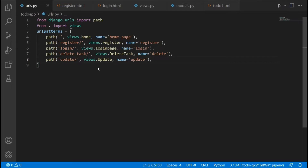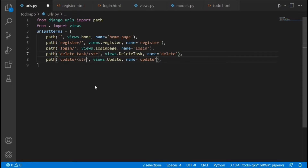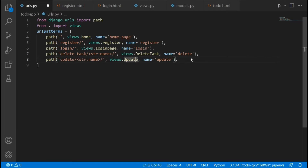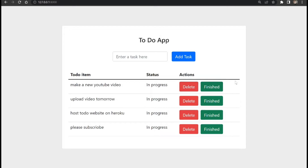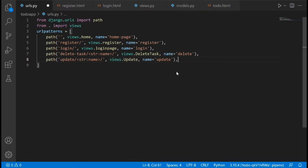One thing we now need to do is come to each URL and type in str:name. Basically, the reason we're doing this is that anytime a button is clicked we need a way to tell which particular to-do item has been clicked, so we can delete that particular item from the database. We're going to create a URL and whenever it is clicked it's going to pass in the name of that item.